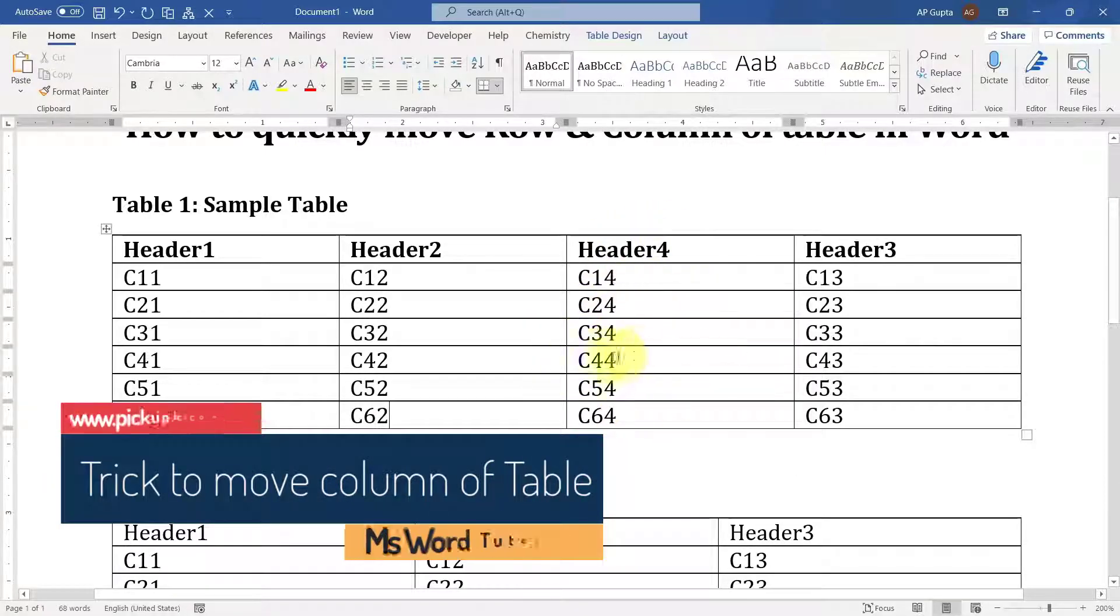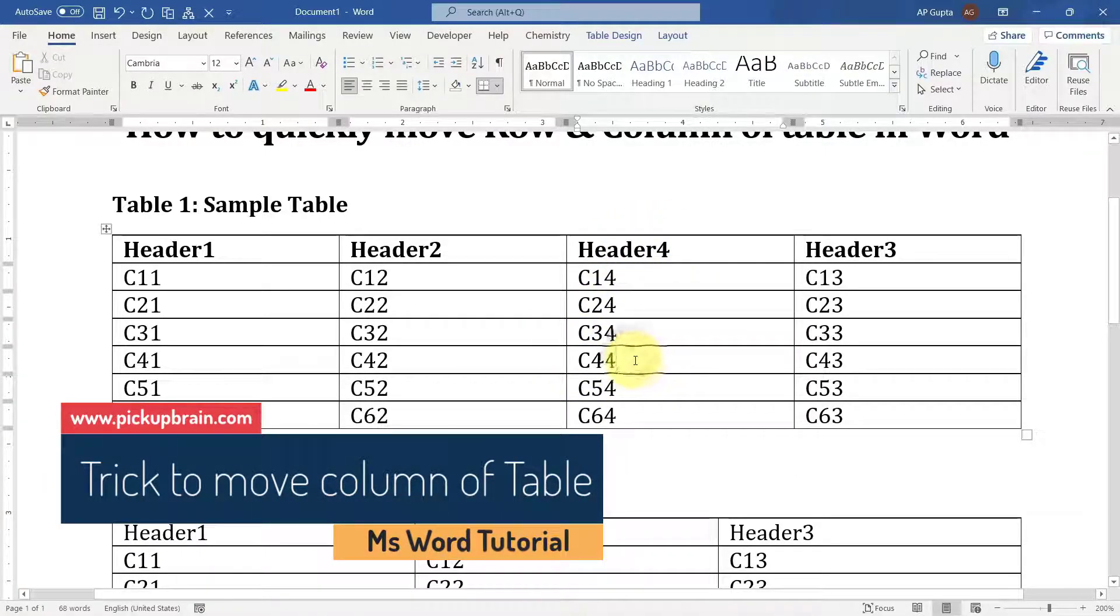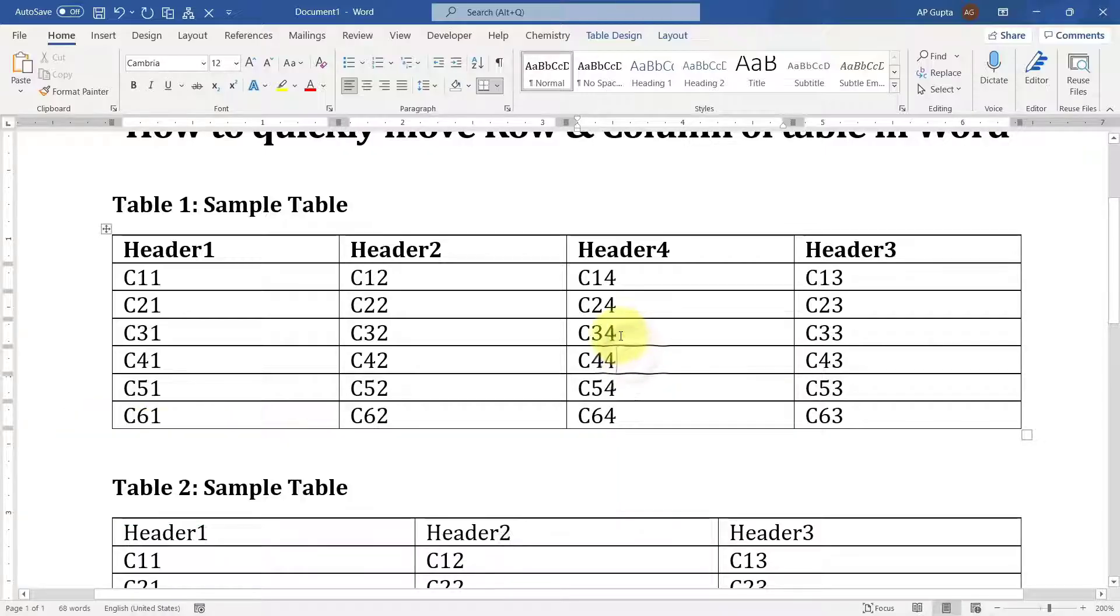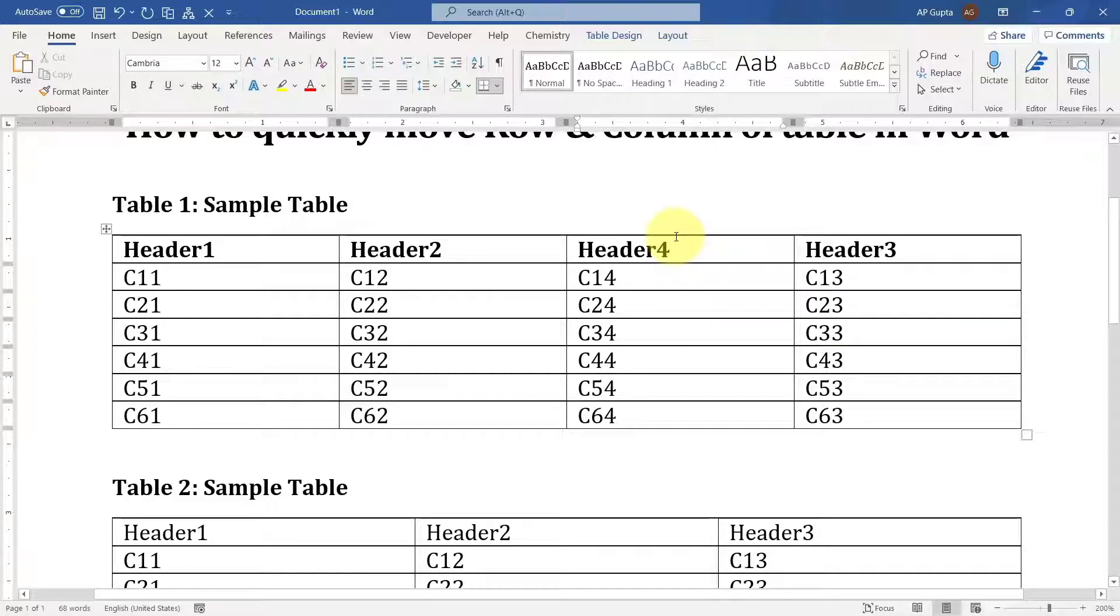Now if you want to move columns, this method doesn't work. You cannot use Alt, Shift, and the left or right arrows. For columns, here is a trick. Let's say I want to move this column to the right. What do I do?